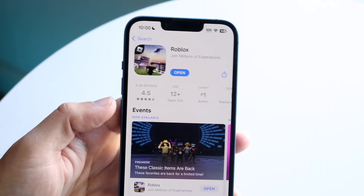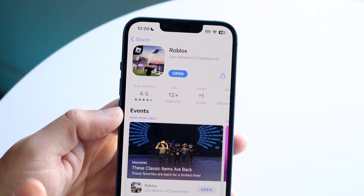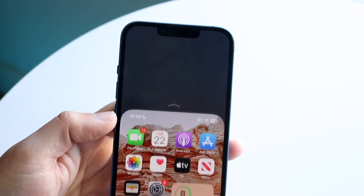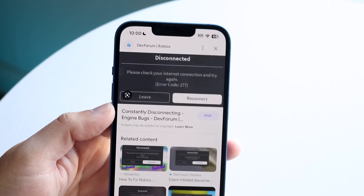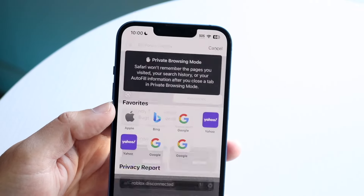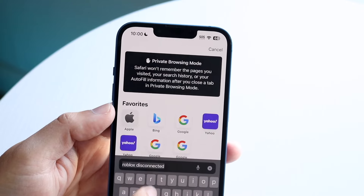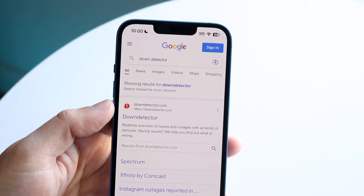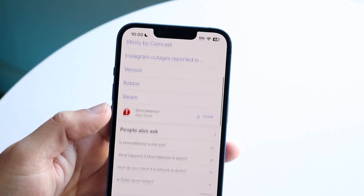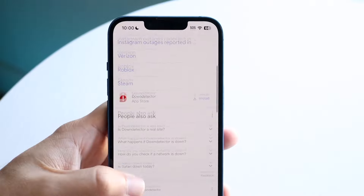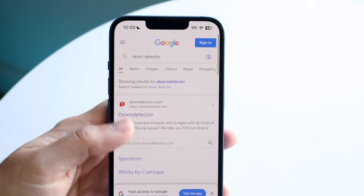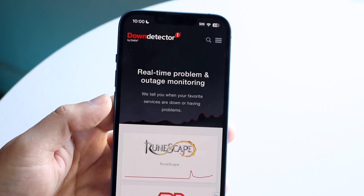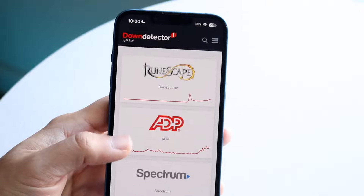Now let's say you do that and it's still not fixing it. The final thing you can take a look at, besides restarting your phone, is going to a website like downdetector.com. You can also go to isitdown.com or a ton of other similar websites, and what you want to do is just go ahead and see if Roblox is listed there.